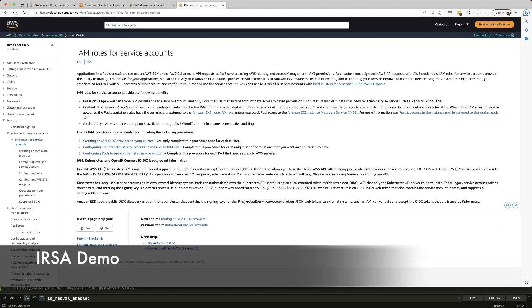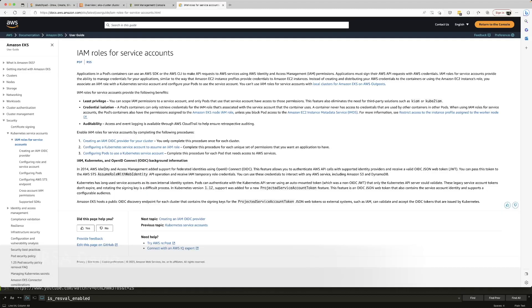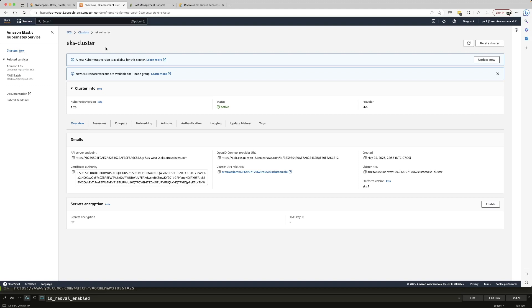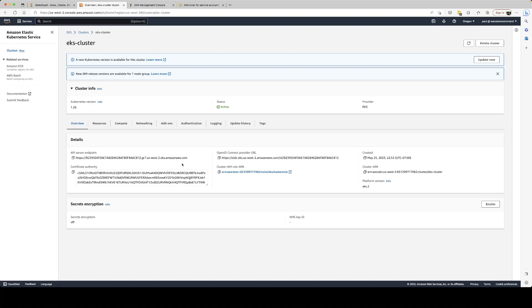The first thing that we need is EKS cluster. Obviously, everything happens in this cluster. So what I did was I actually created an EKS cluster. I'm actually going to provide you with another video URL in the description and you can just follow the instructions in that video to actually create an EKS cluster. Once you create an EKS cluster, you will also get this Open ID Connect provider URL.